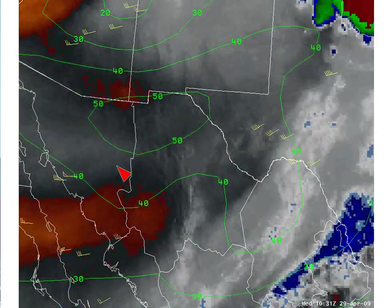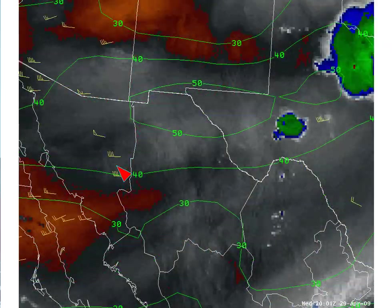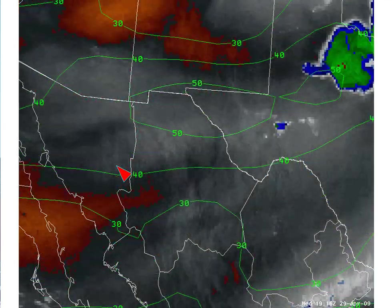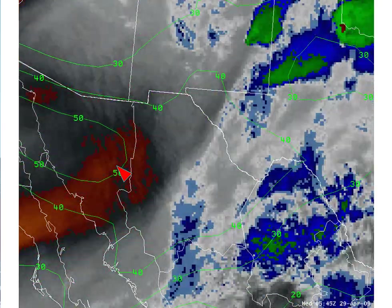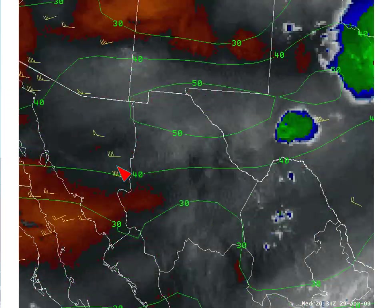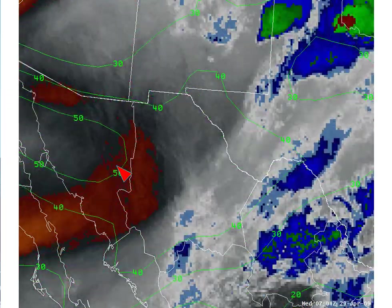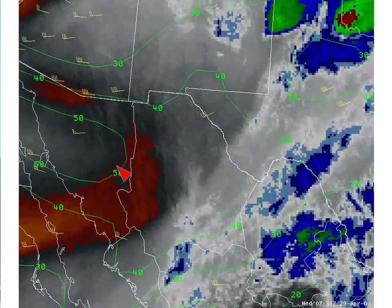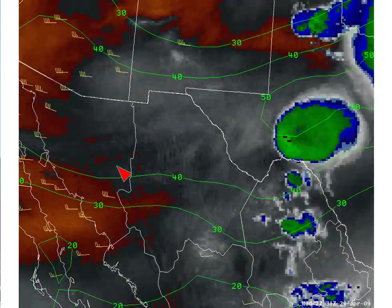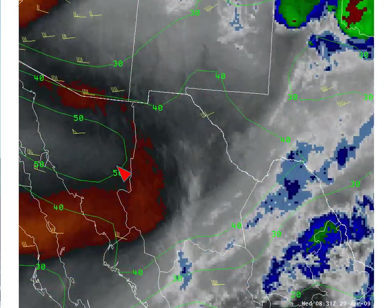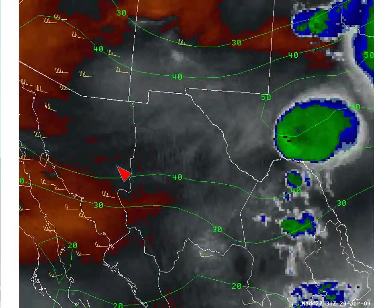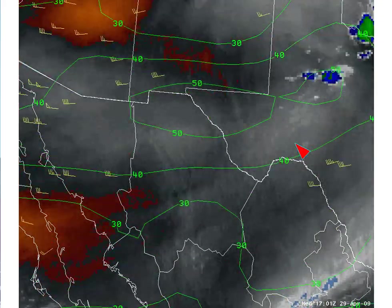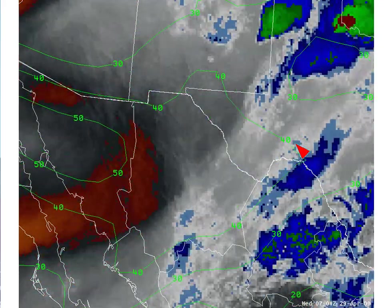Another thing we can do is overlay the model output — the NAM 400 millibar isotachs along with the GOES-derived winds in the 350 to 450 millibar layer. This gives additional confidence in terms of the position of the jet streak and an idea of the magnitude of the winds, comparing the NAM with the GOES-derived winds. Note this jet streak also appears to be playing a role in convection in west Texas.